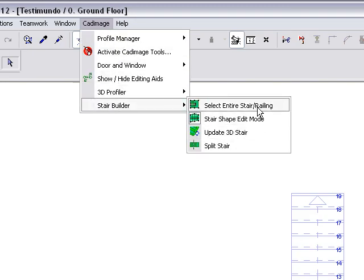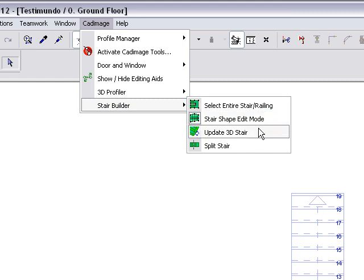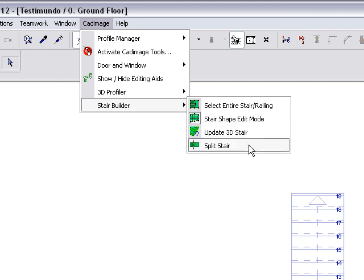Select Entire Stair or Railing selects all the linked elements. Update 3D Stair refreshes the 3D model. Split Stair breaks the stair into shorter lengths.